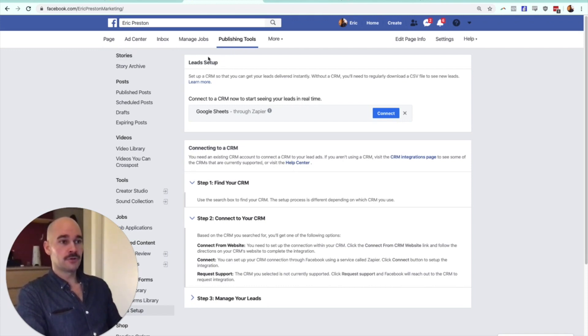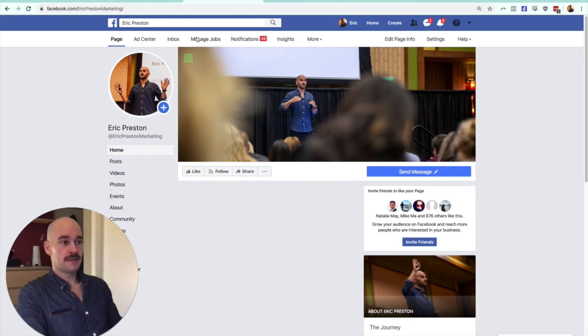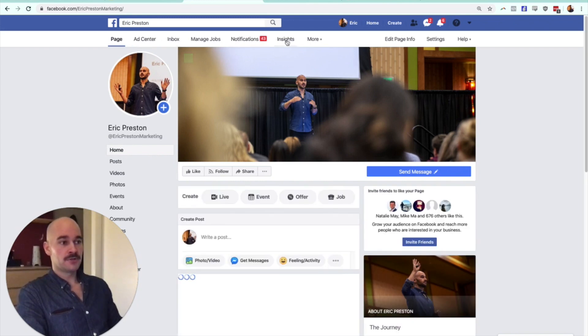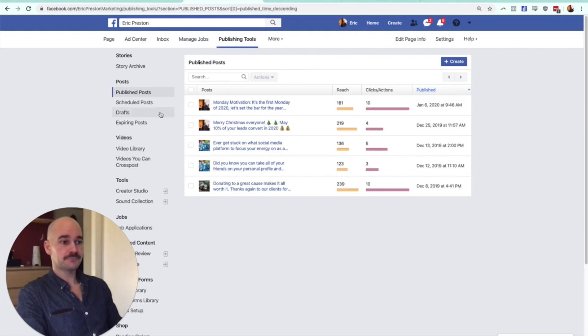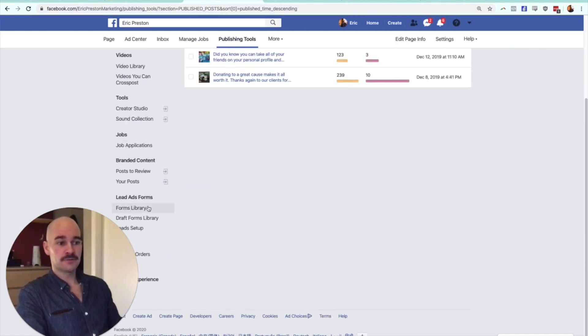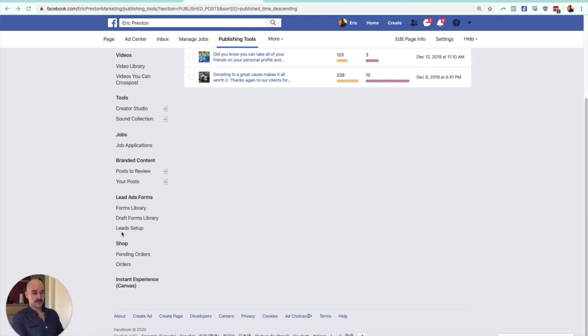So if you go to your Facebook page, I'll just back up a second and you go to this little tab here. For me, I have to click more and then hit publishing tools, and then you go down on the left to lead setup.